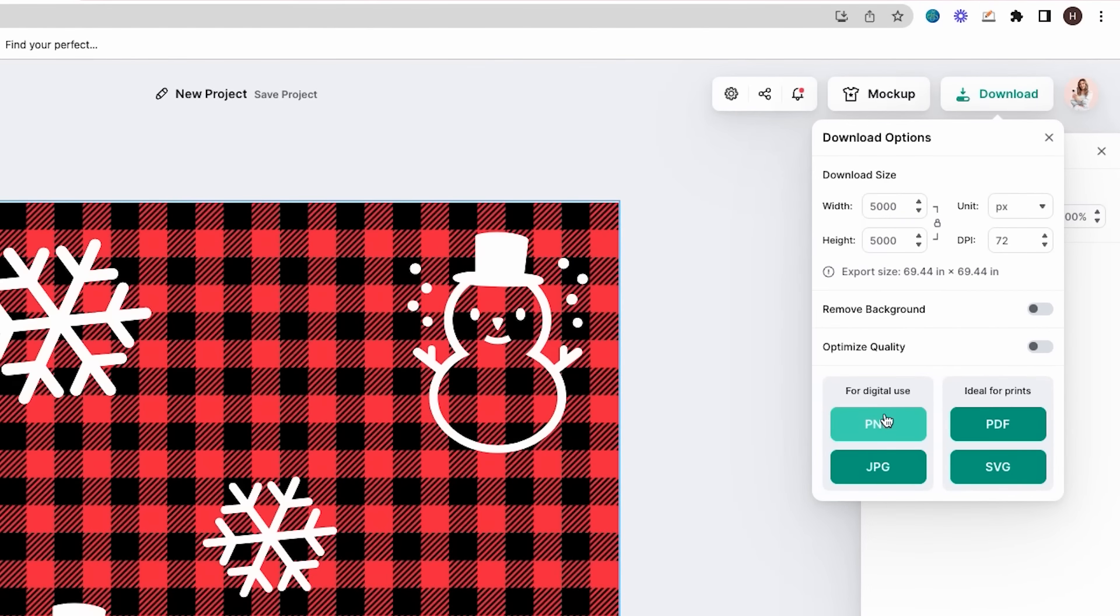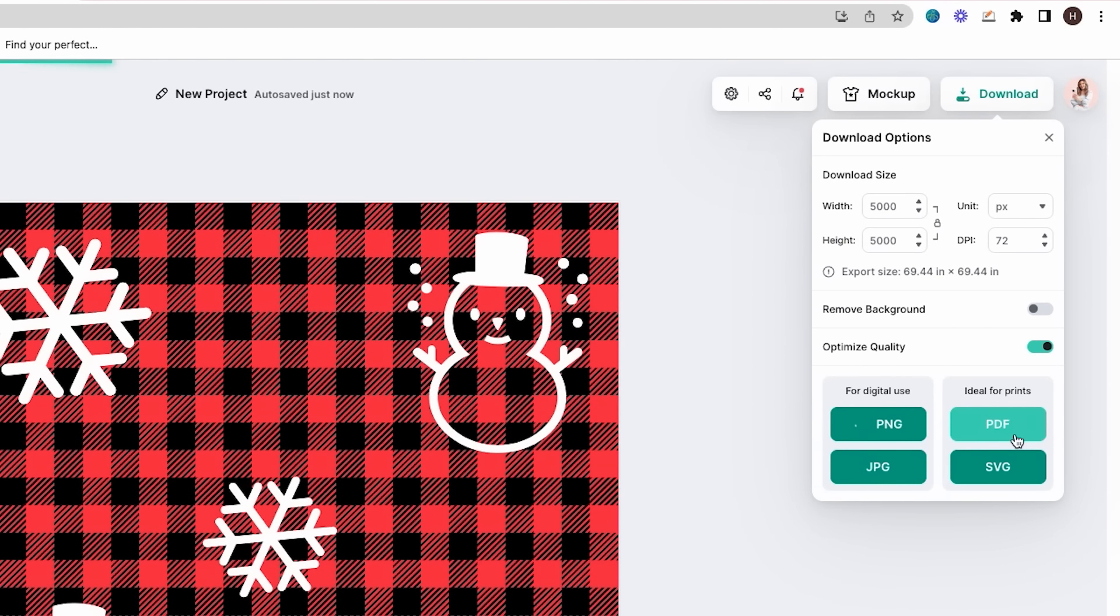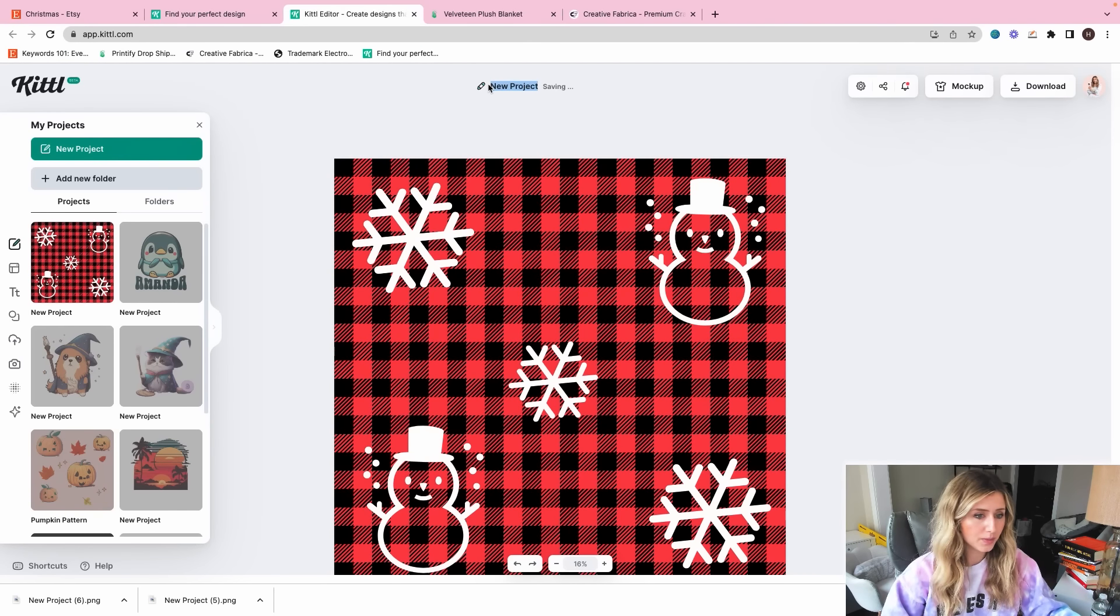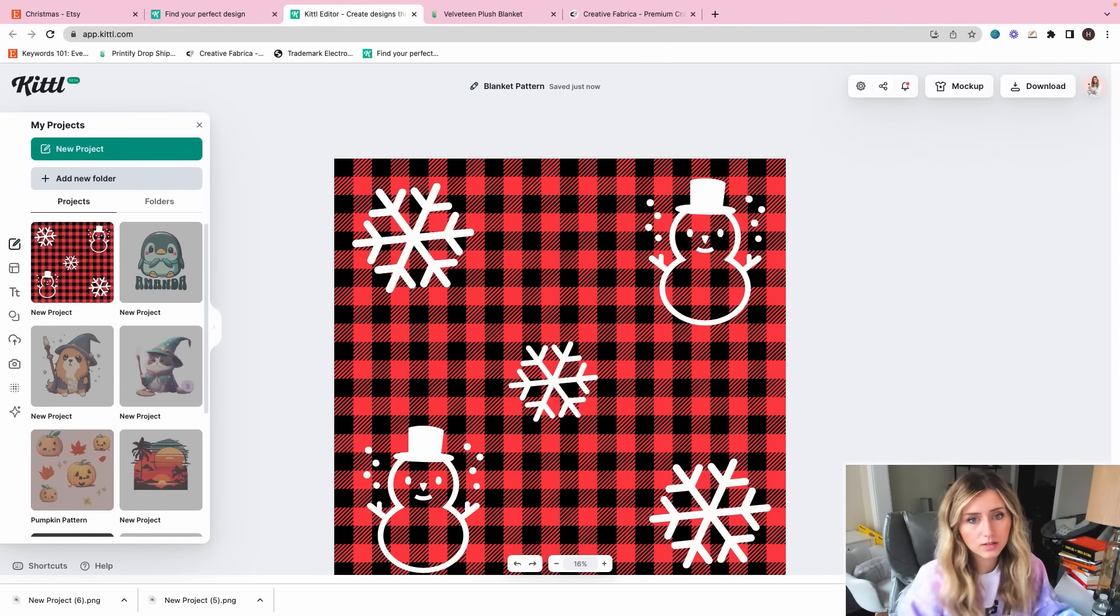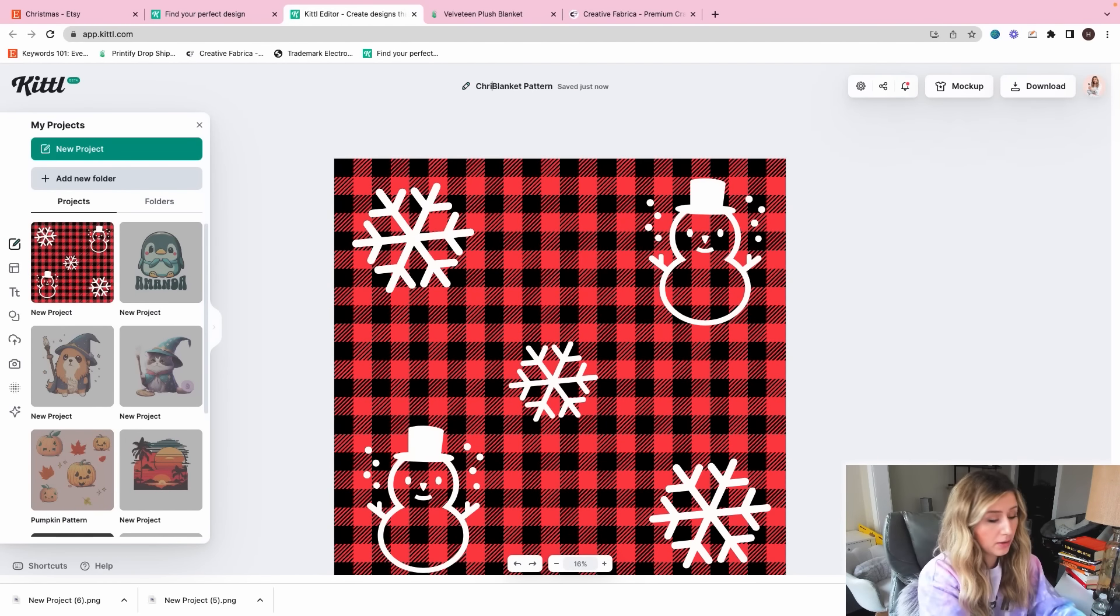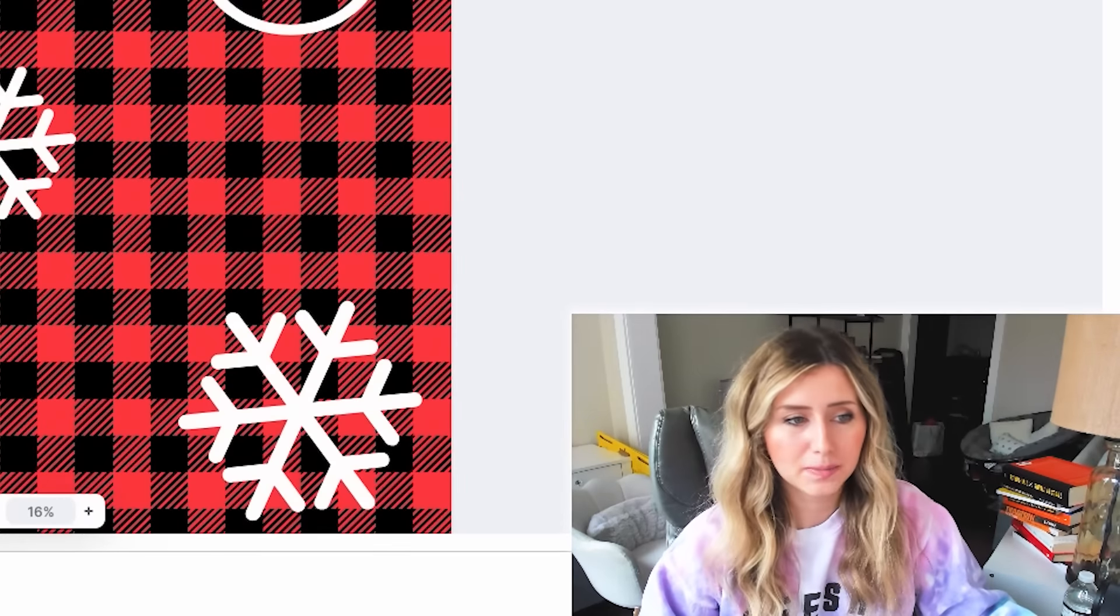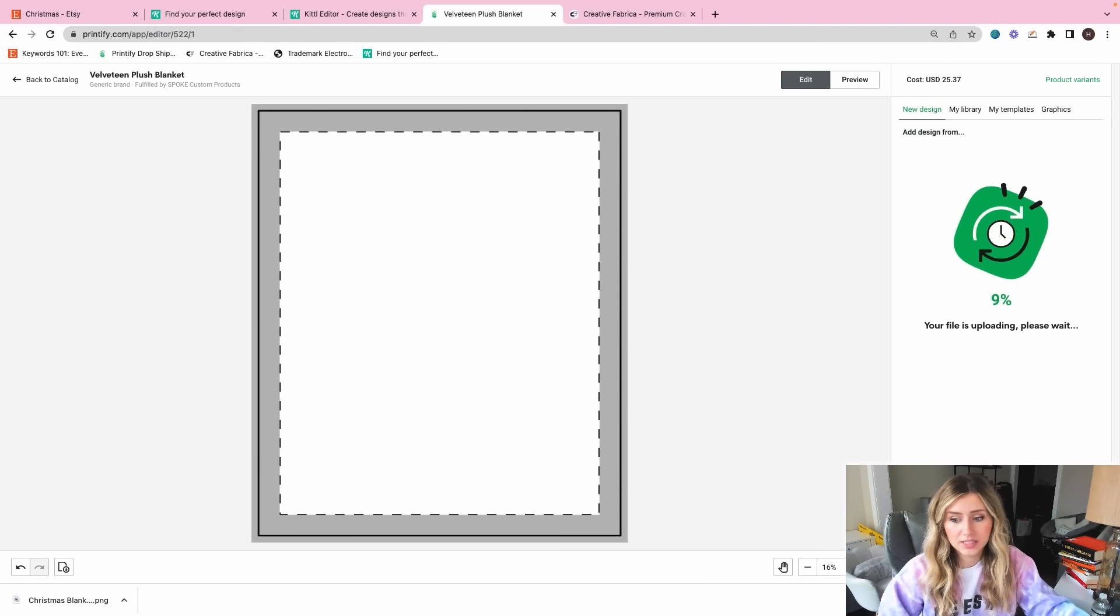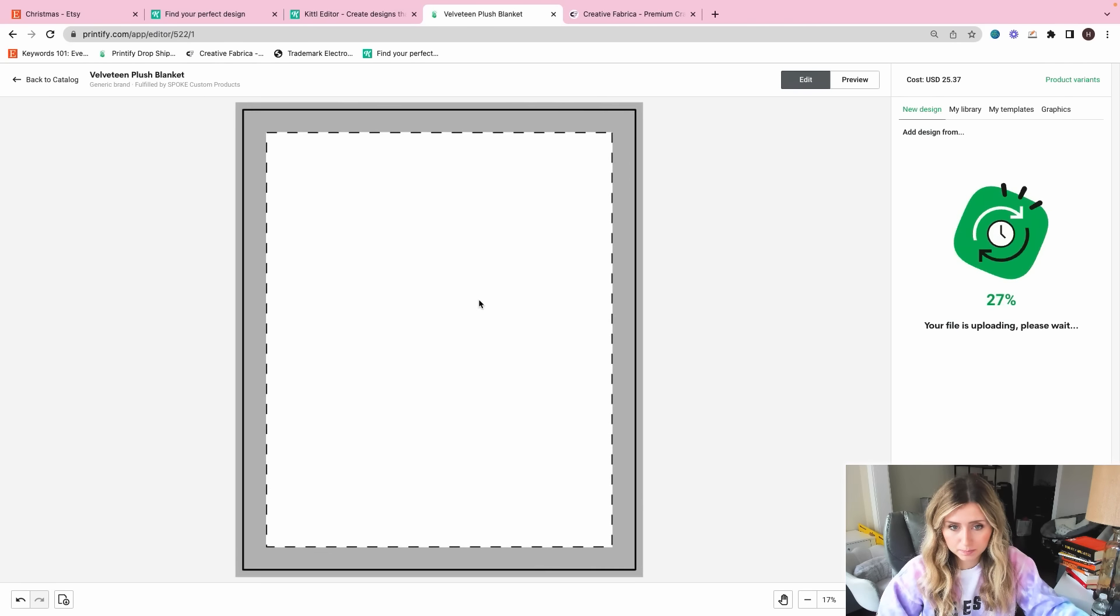Okay, so I have my five little elements here and I might make this snowflake just a tiny bit smaller. Pretty happy with this. What I'm going to do is I'm going to download for digital use. I'm going to optimize quality before I do that. Of course, I'm going to change the name and download again too, because that would help for organization purposes. Blanket pattern. Okay. I will put Christmas blanket pattern.